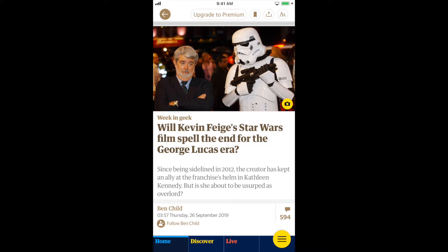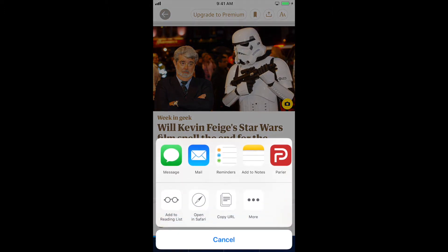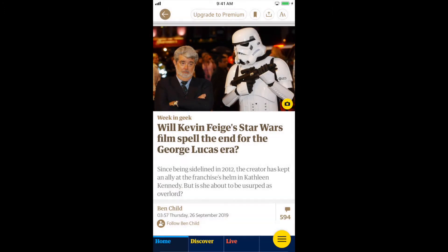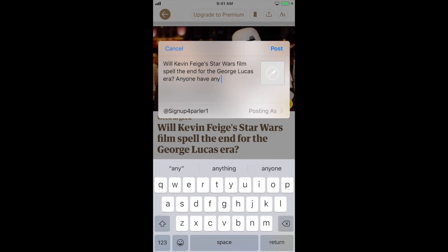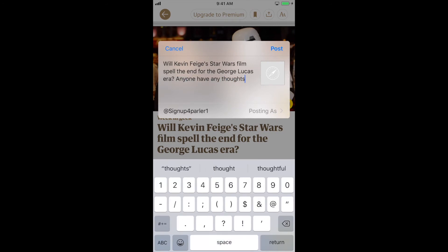Once selected, scroll through the list of mobile applications until you locate the Parler icon. Select the Parler icon. The link with sample text will appear. Feel free to edit the text around the link to draft the post of your Parlay.